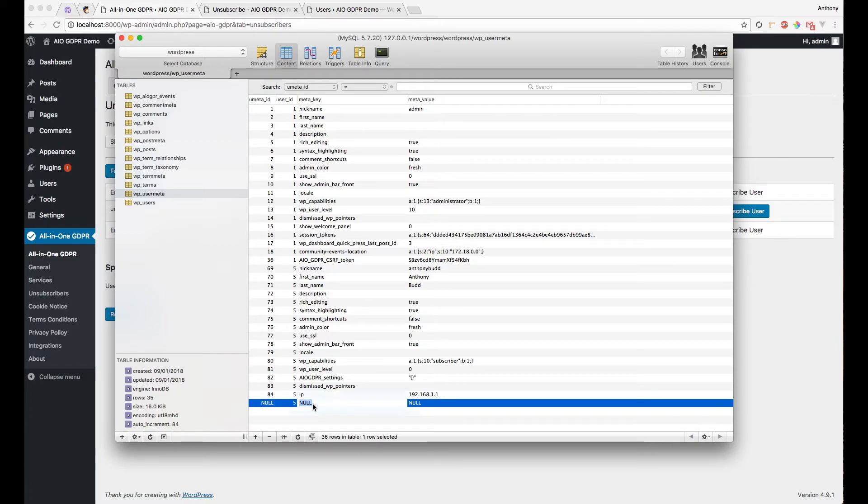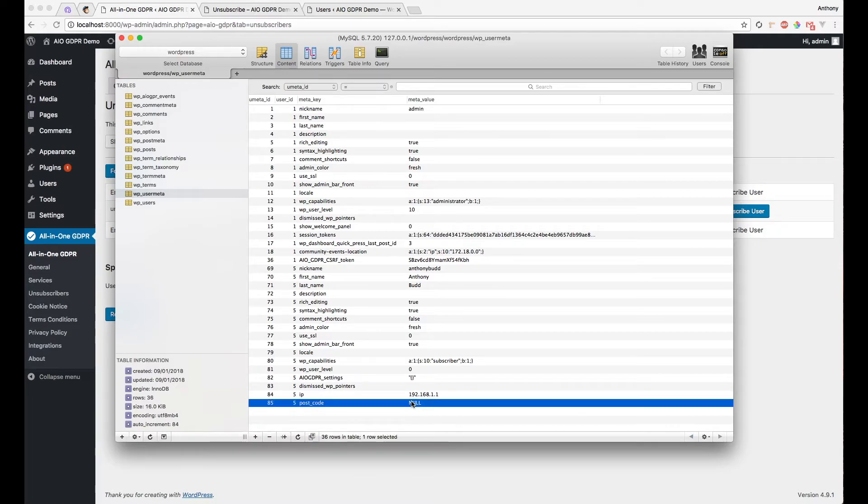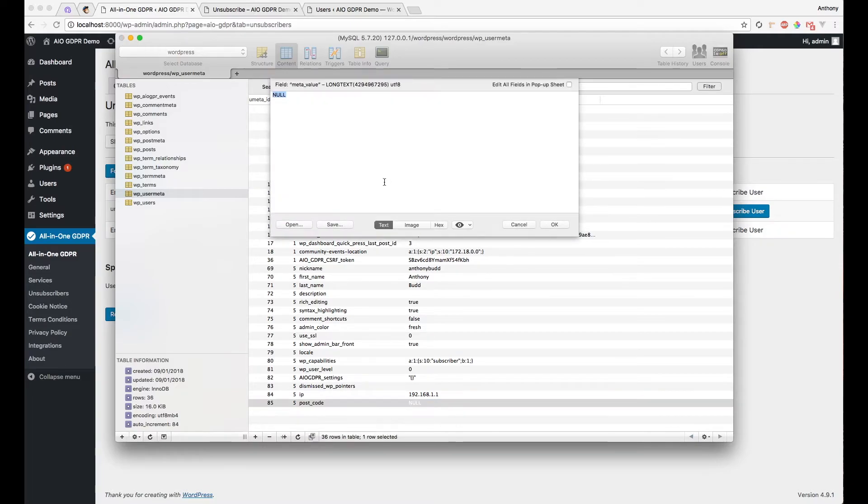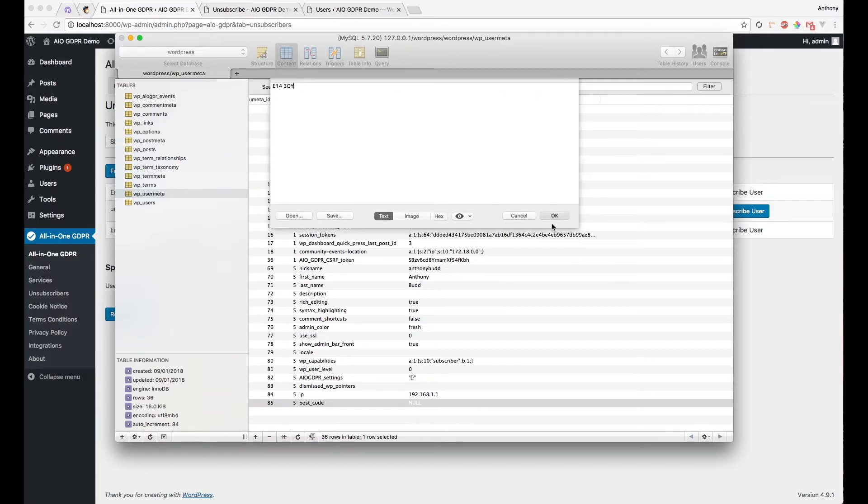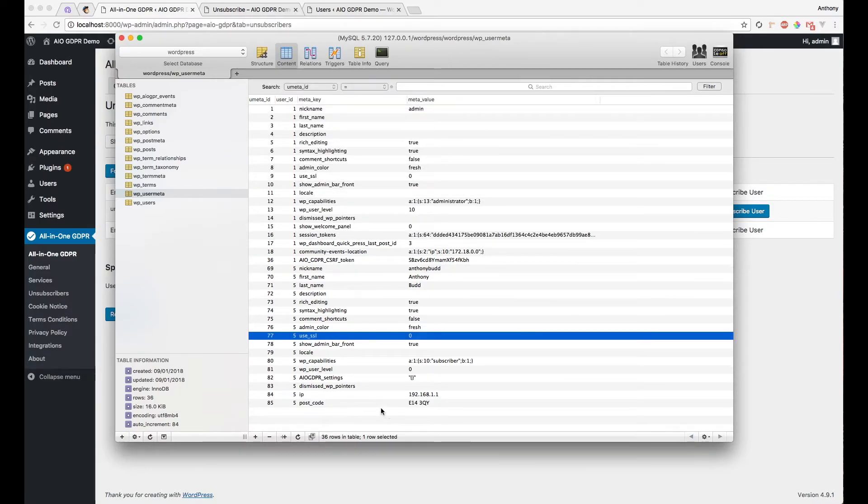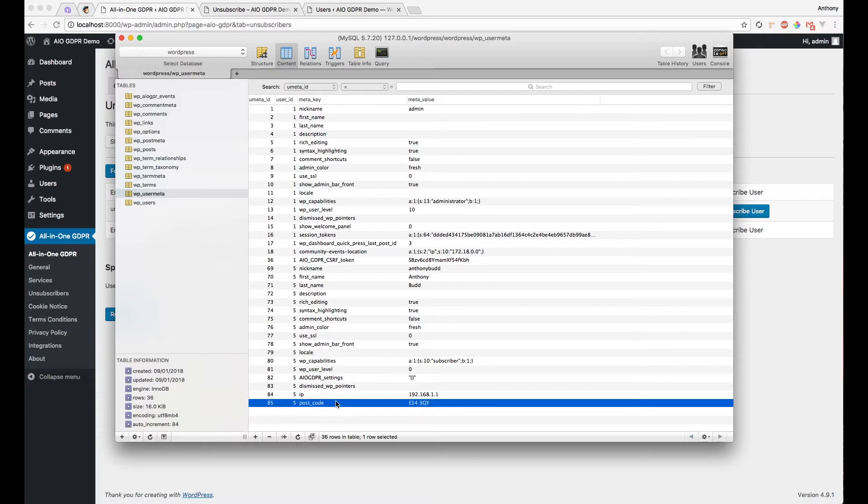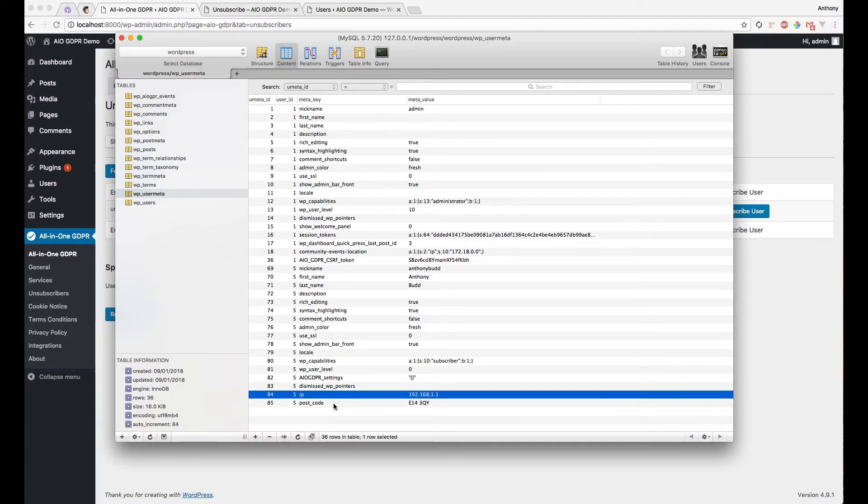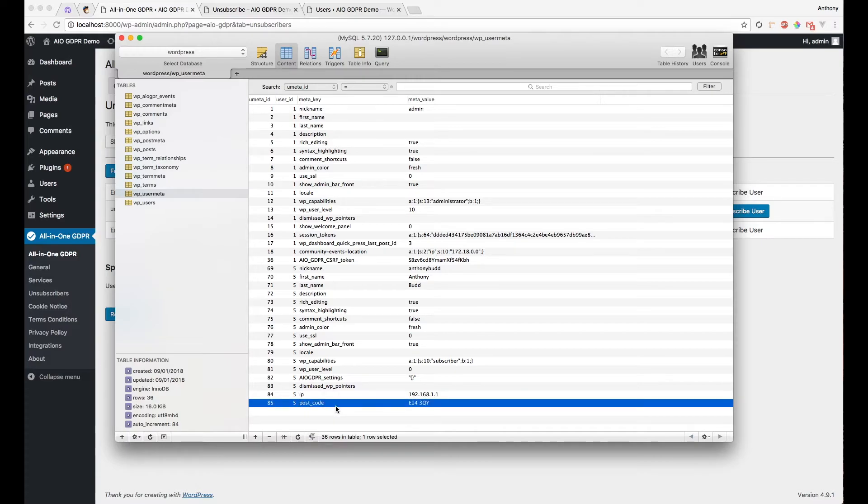And let's add another field here, which is user ID 5, and let's call this postcode. So we have these two arbitrary values that I just added here. They're not related to the core, there's no plugins that they're related to. They're just two generic bits of meta I've added to the user meta table.